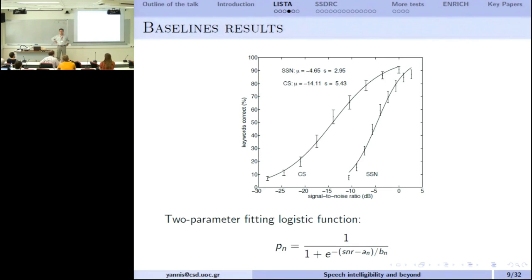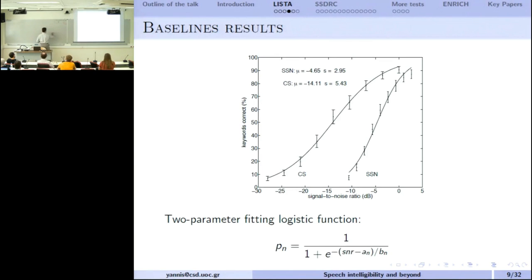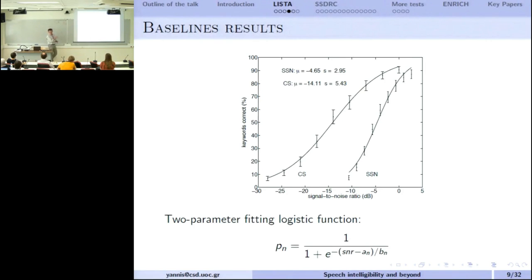A question was raised about whether SSN should condition F0 to avoid spectral masking. The speech-shaped noise does not have any information about pitch — it just has the average spectrum, like a constant 'shhh'. The competing speaker, however, does have pitch information from the female voice, while the target is male — to not make the task too difficult.